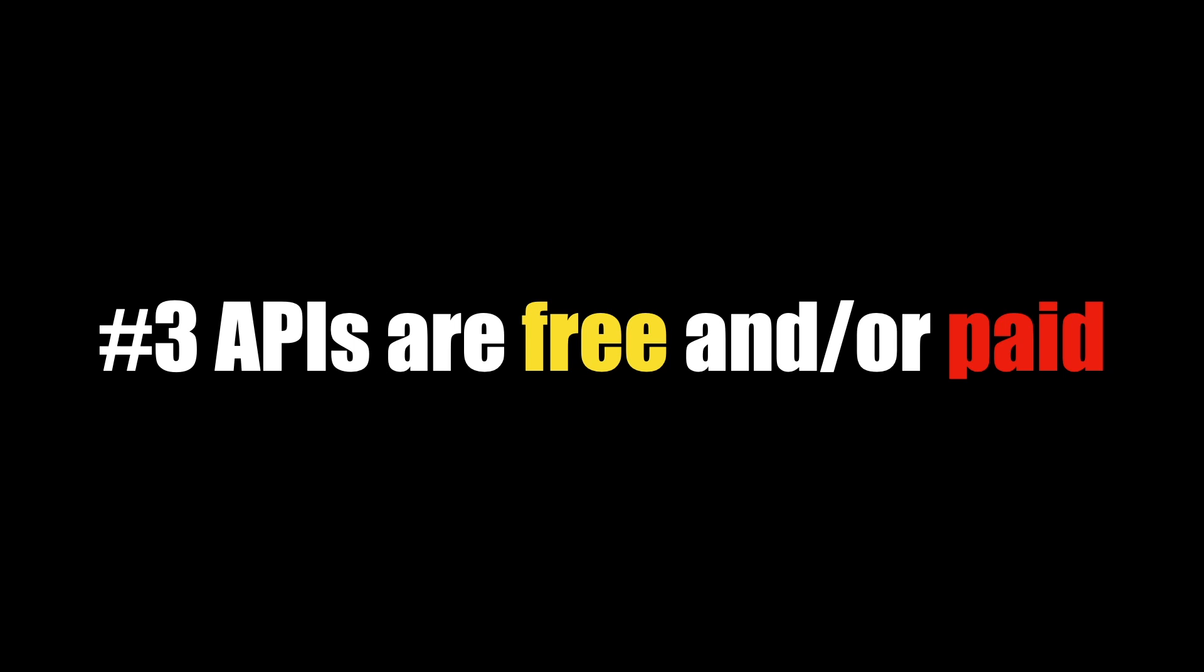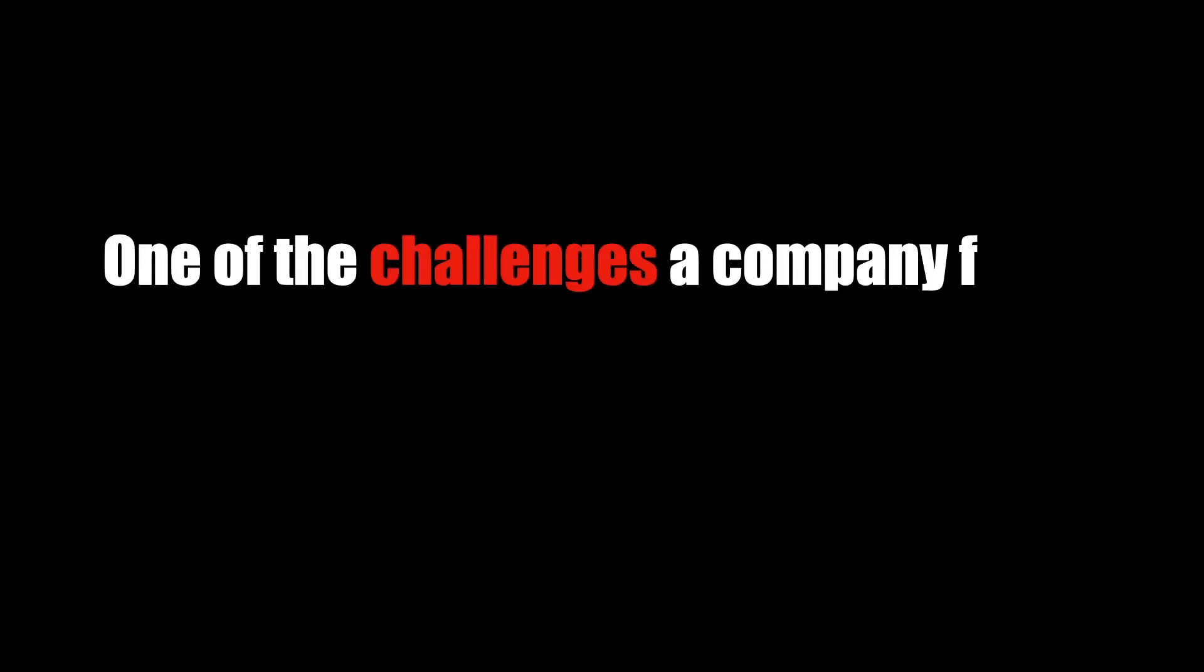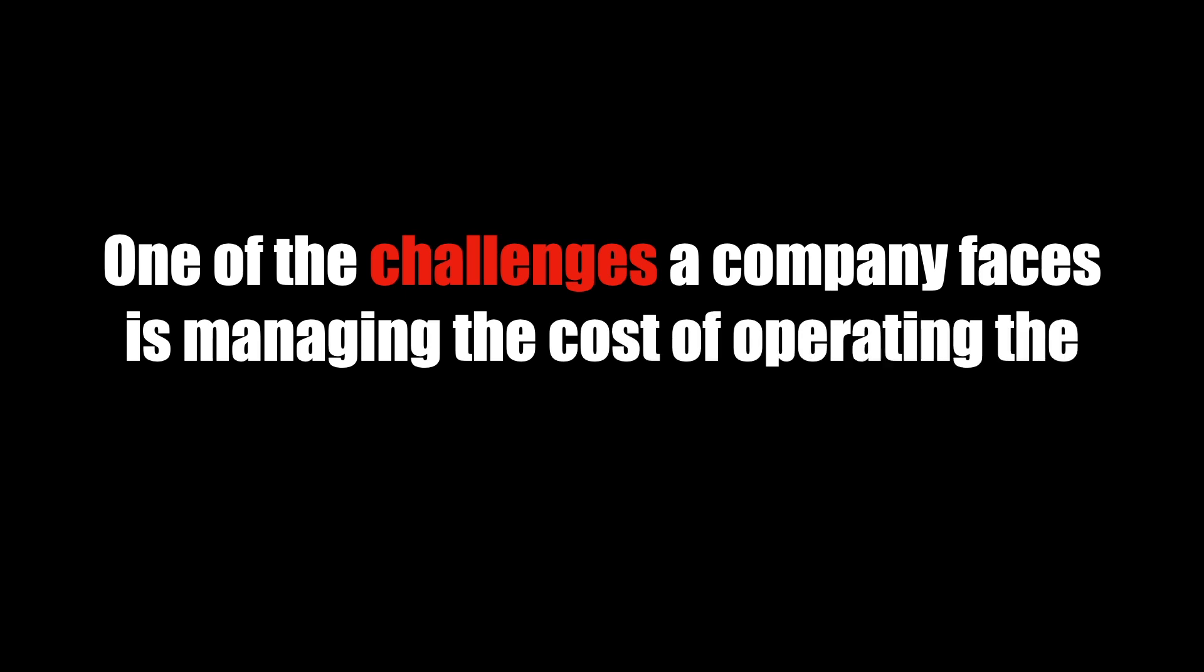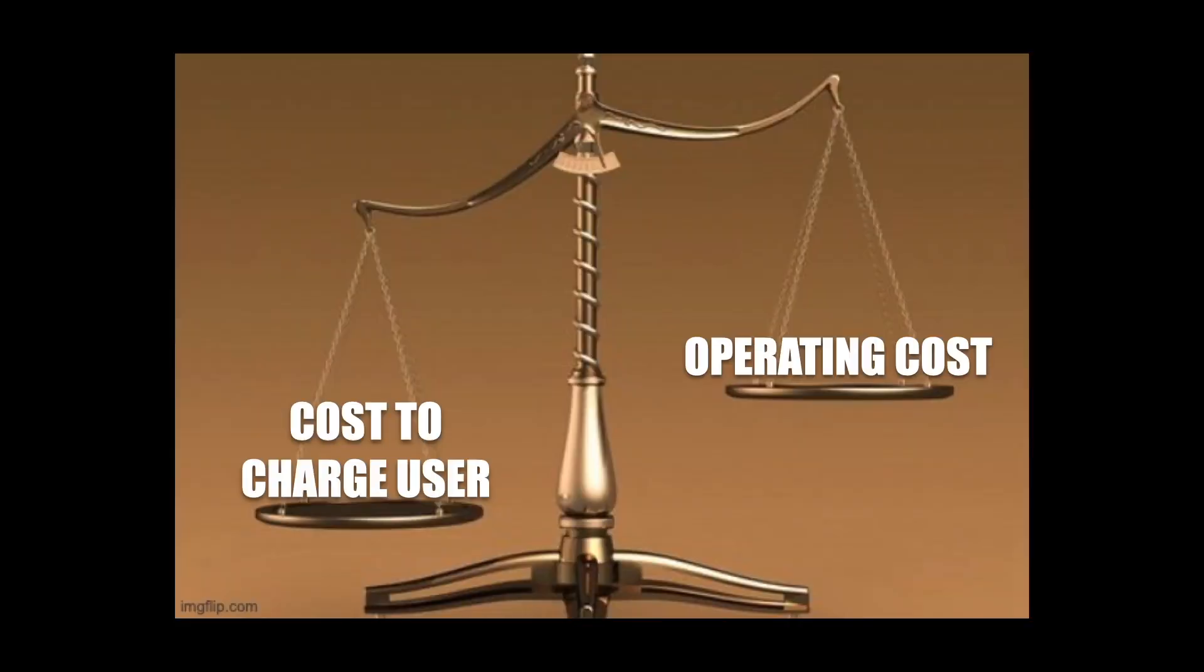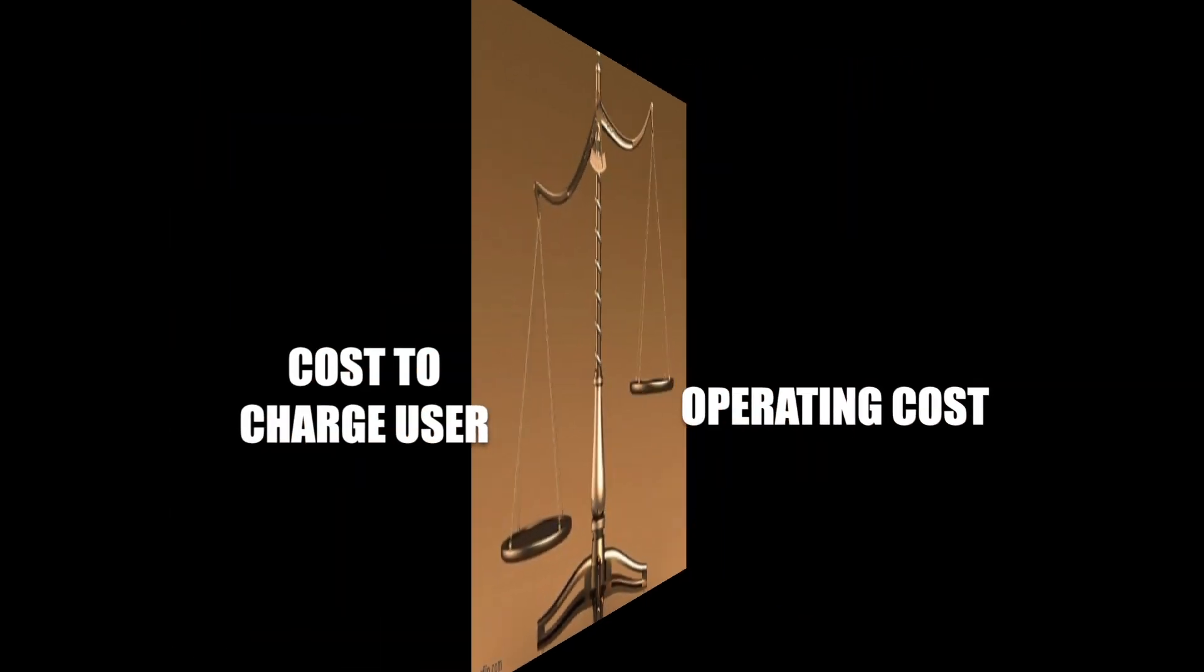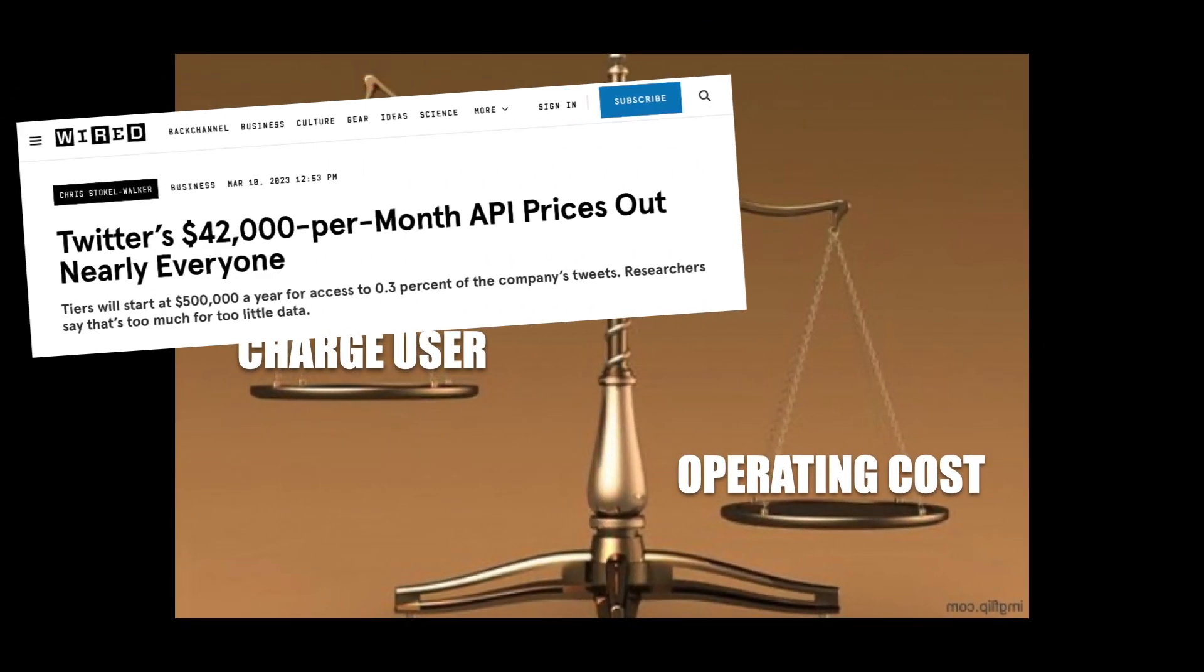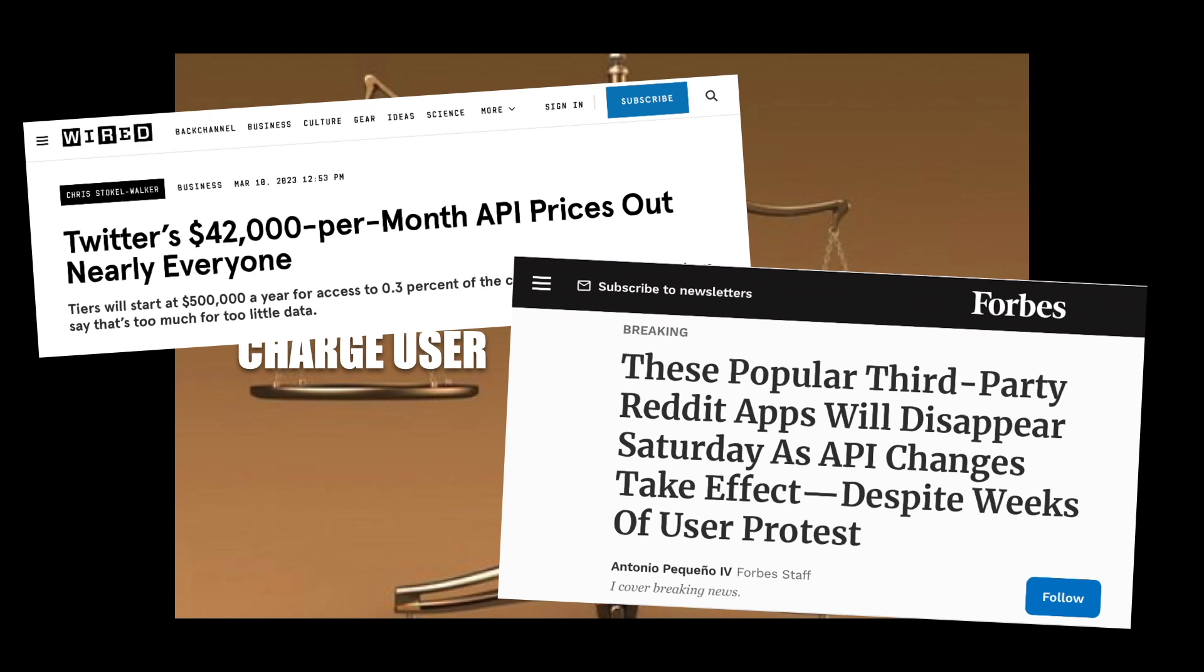Rule number three, APIs often have free and paid options. Like we mentioned in the server video, servers cost money to run. And since APIs are the software running on servers, these cost money to operate as well. One of the challenges a company has that sells access to their API is managing the cost of operating the API versus managing the cost they charge their users. This is not always an easy calculation. If it's too high, you miss out on customers. And if it's too low, you don't make enough money to stay afloat as a company. Recent examples in the news have been Twitter and Reddit. They have radically increased their prices and it has caused a lot of backlash. Users that created apps before can't integrate with their APIs because they're too expensive for them to afford.